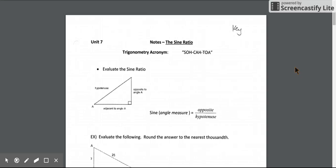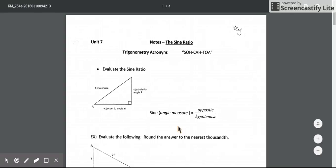In this video I'm going to be explaining the sine ratio and how we can use it to find unknown side lengths in a right triangle or unknown angle measures in a right triangle.